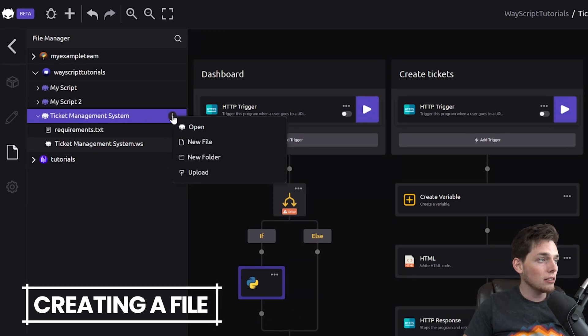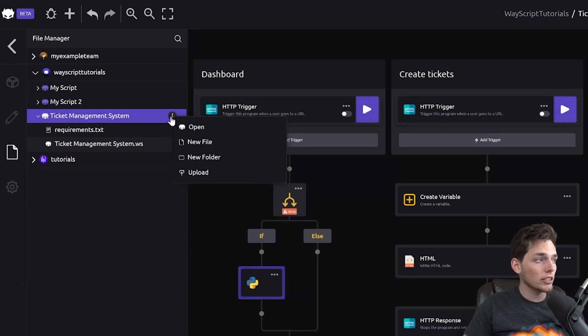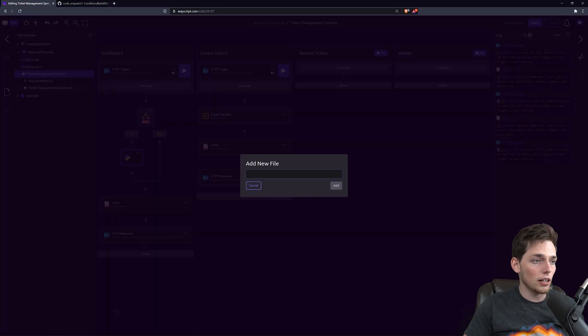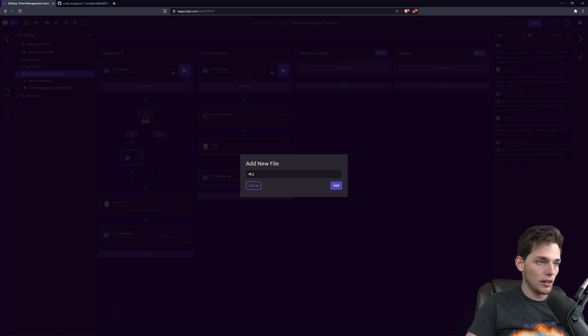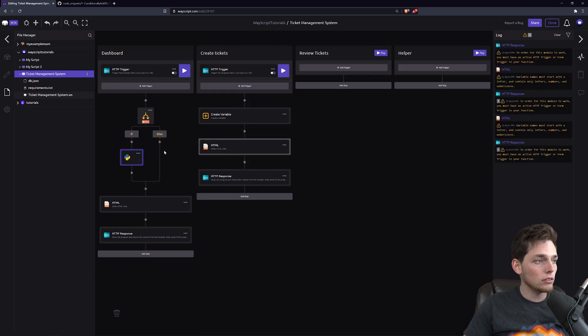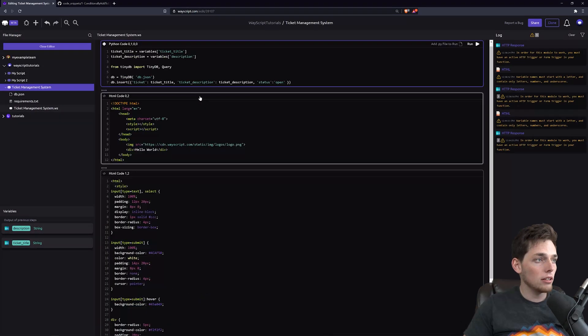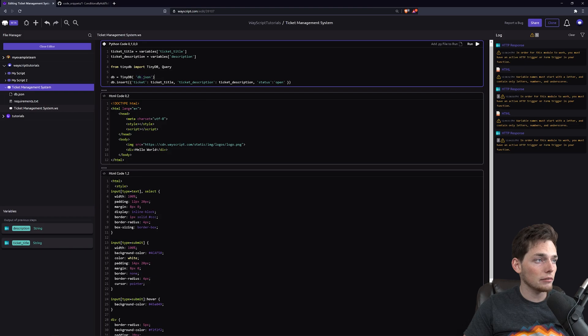We can do that by clicking the three dots to the right of your script name. Then, select new file, and we can create the file from here. Now, our relative reference in our Python script will have a file to read to and to write that db.json that we just created.